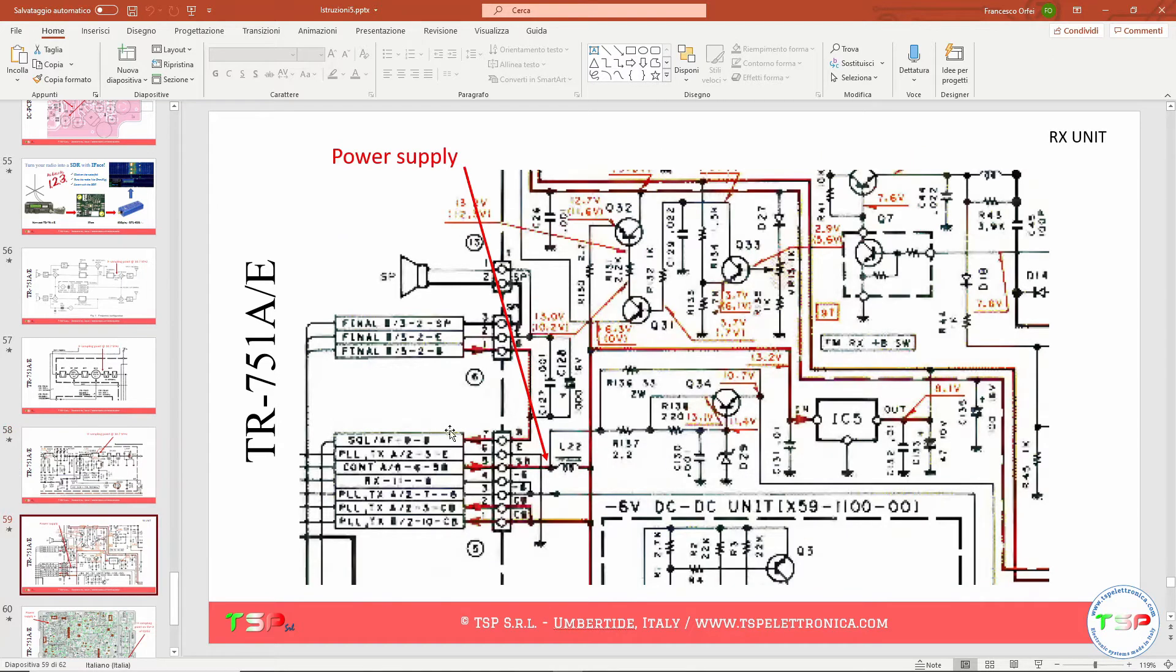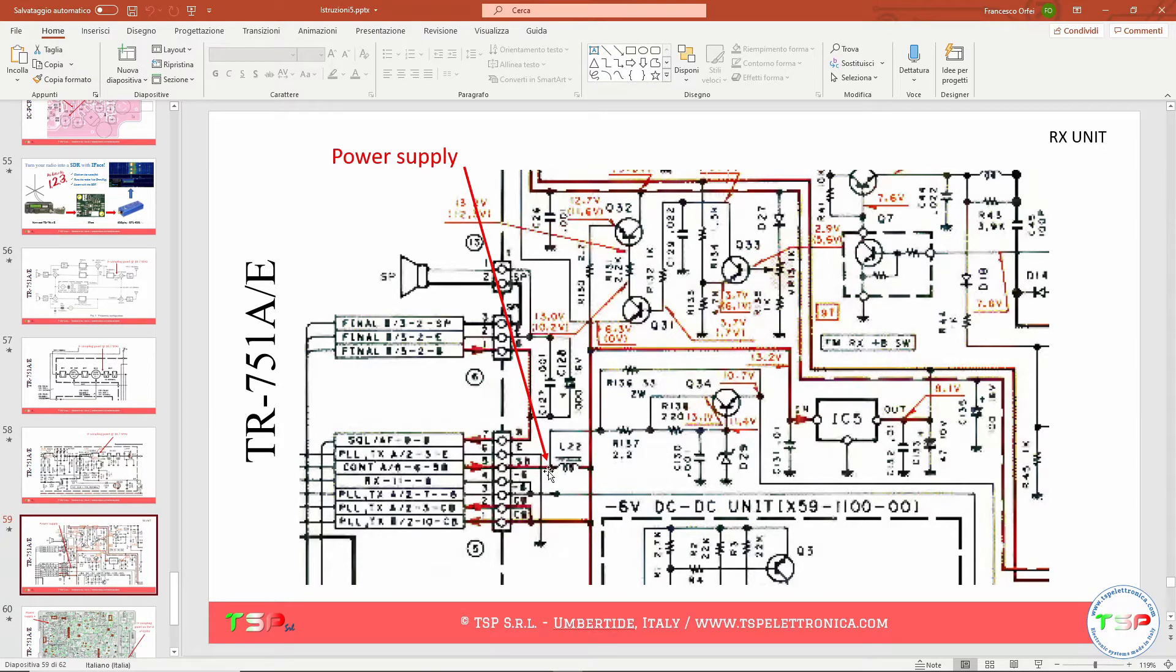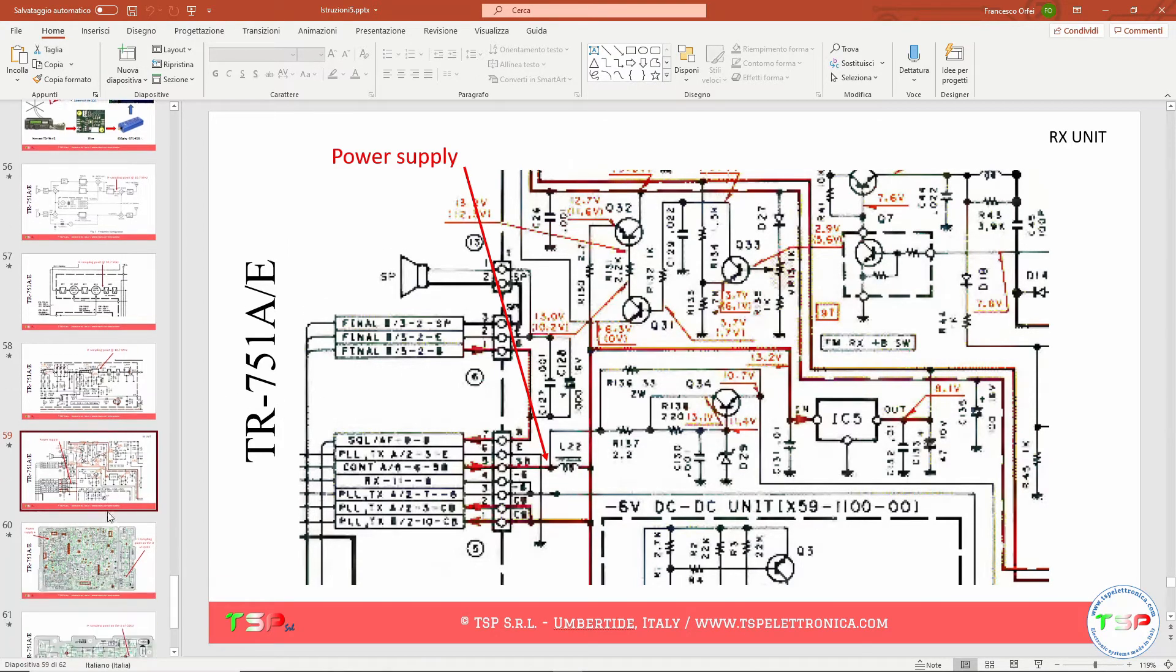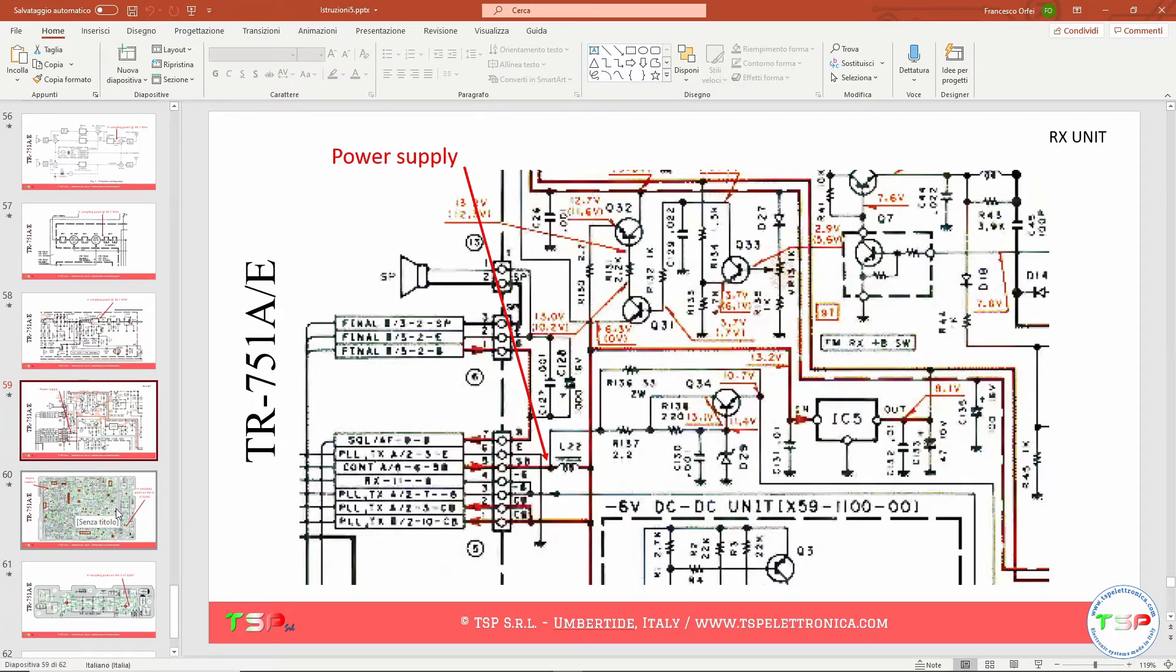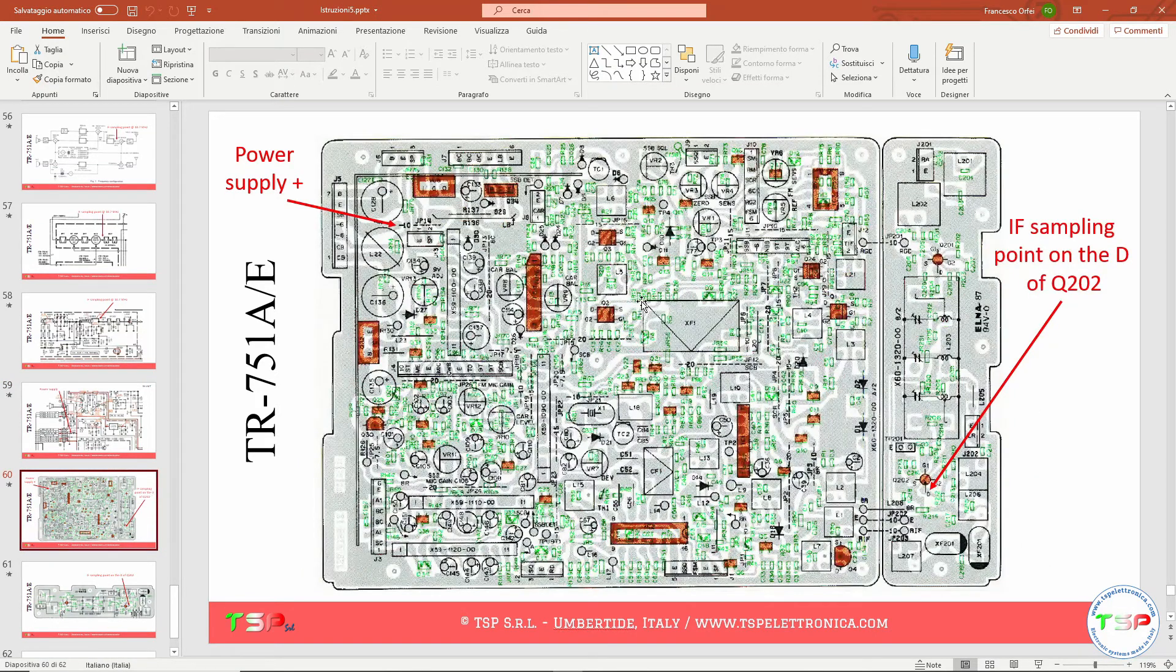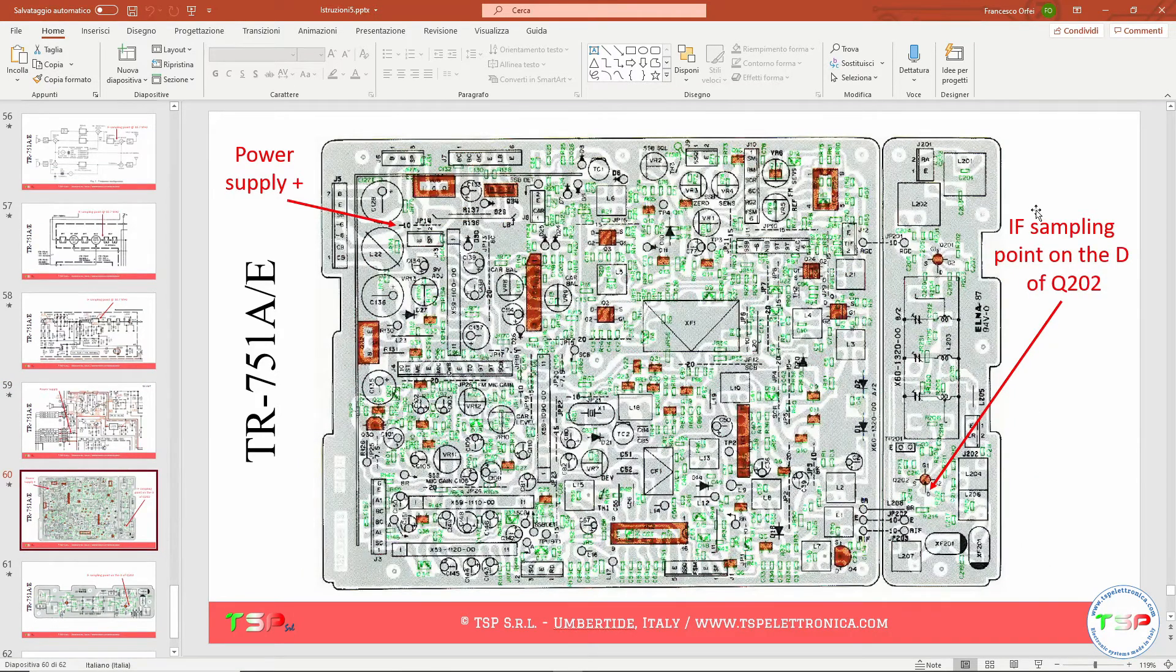Let's look for the power supply. We can take it from a point of the circuit where there is a 13.8 volt voltage. Moving on, let's look for where to get these signals on the printed circuit board. First thing, let's take the image of the layout of our PCB, in this case of the RF unit, and let's look for where the pickup point of the IF signal is. This will be on the drain of transistor Q202.